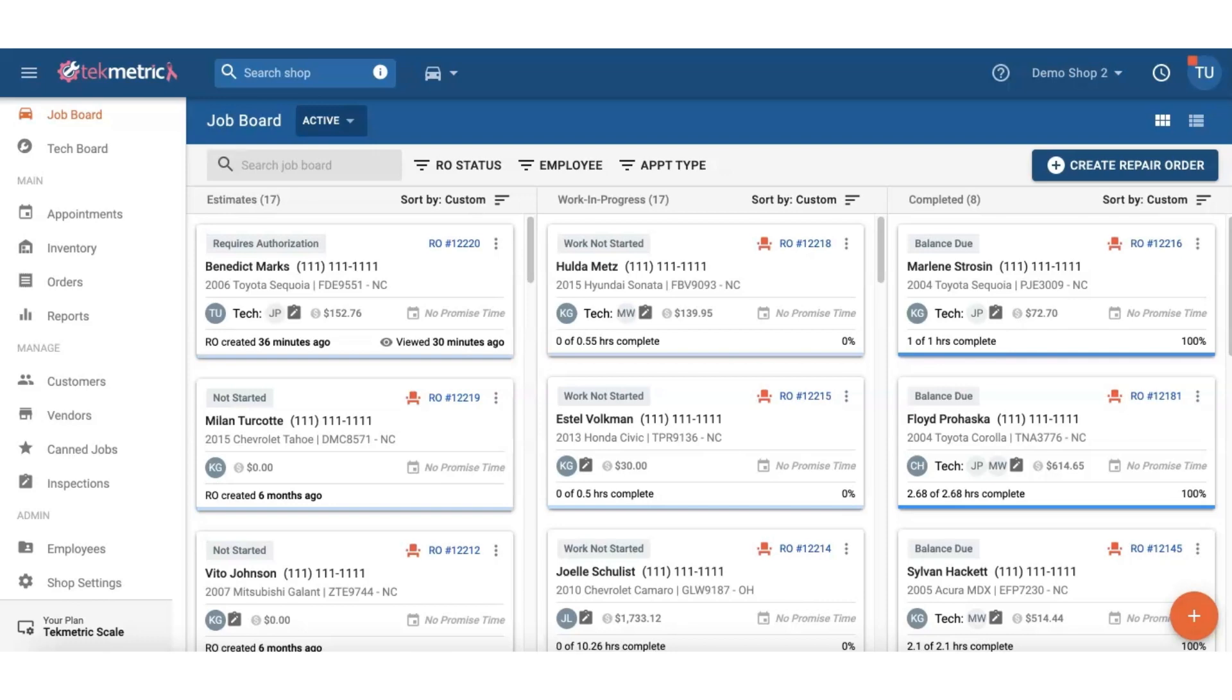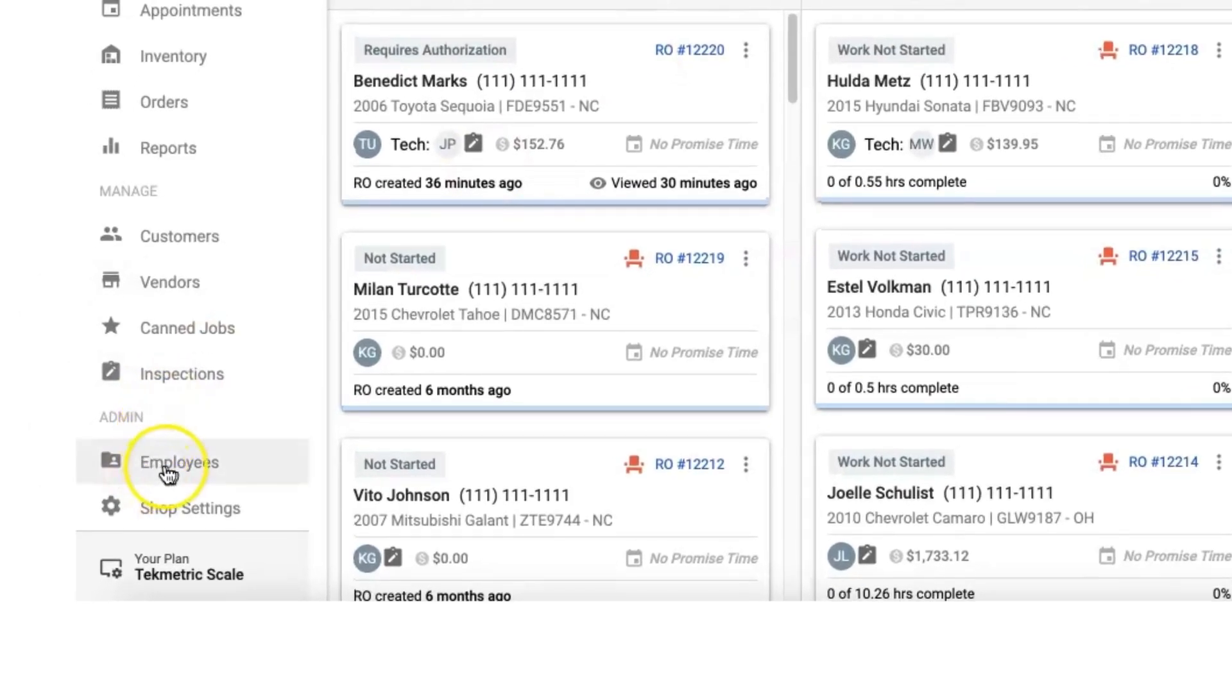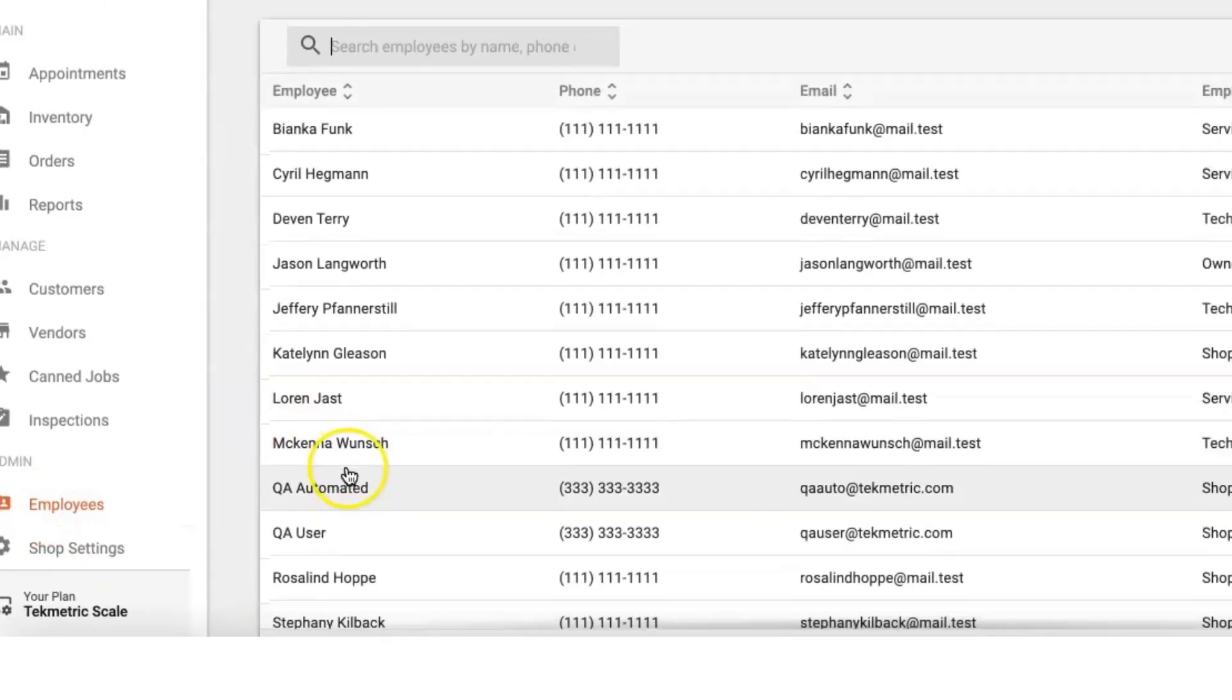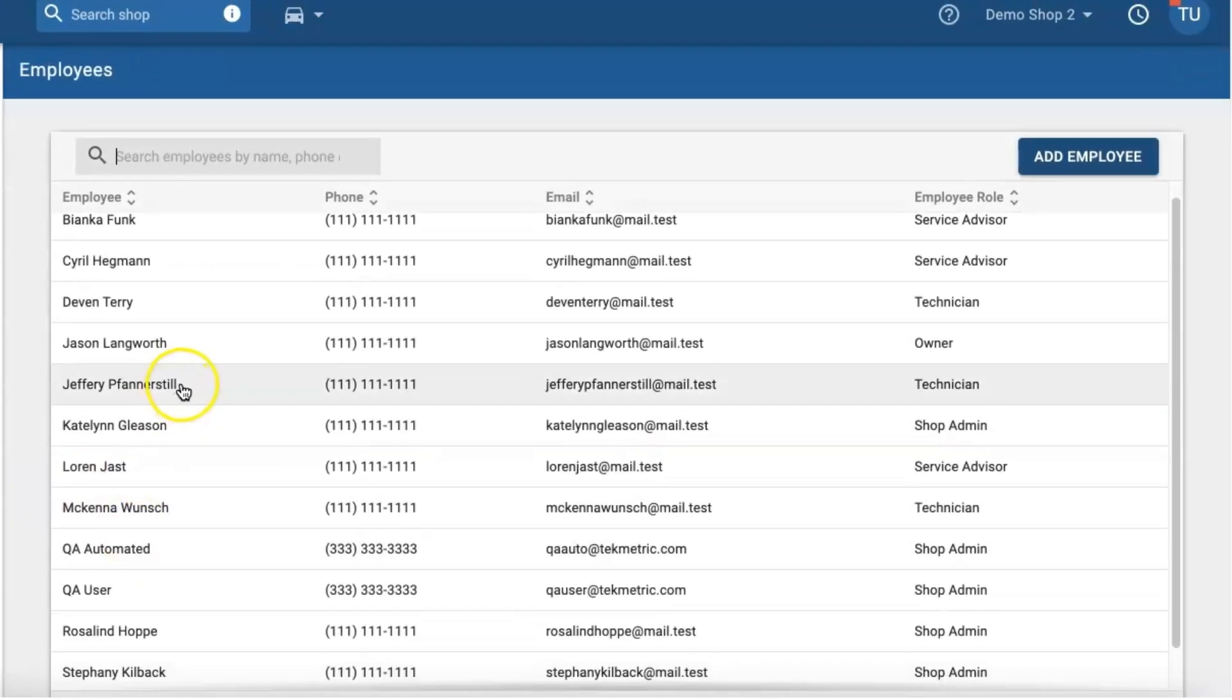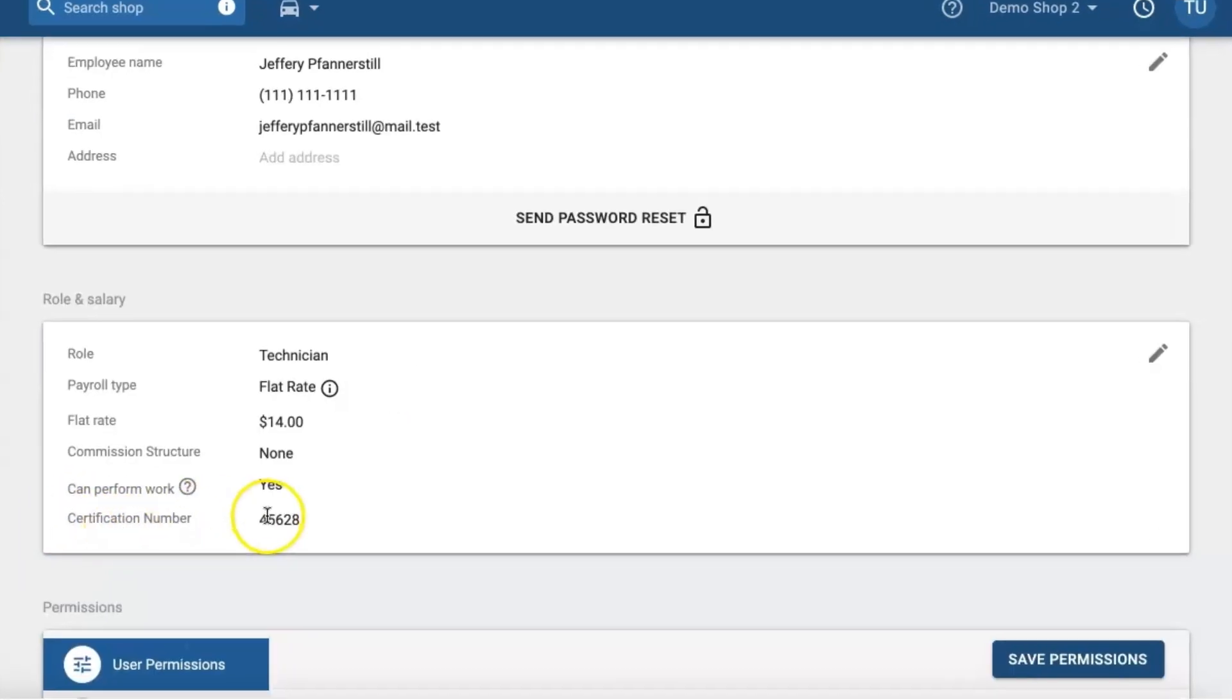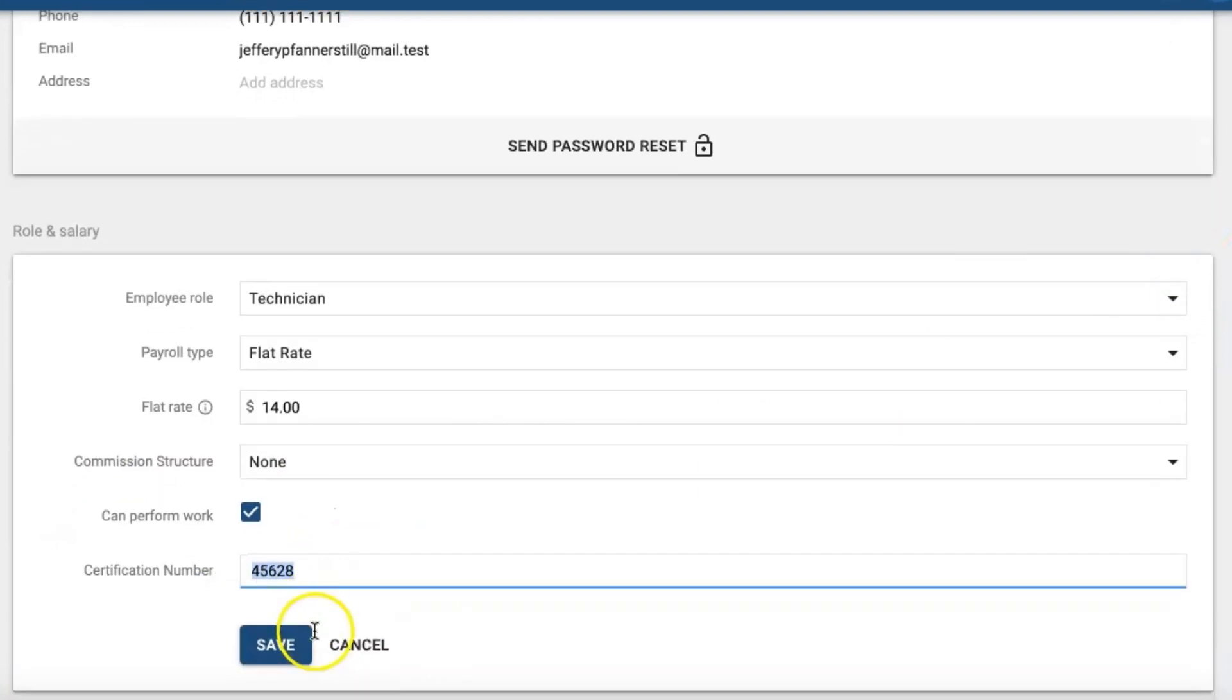The first feature is going to be the employee certification field. This will be found under the employees section and within an employee's profile. So in this example I'm going to select a technician and here I will find a certification number field, and if I click the edit pencil here is where I will be able to enter it.